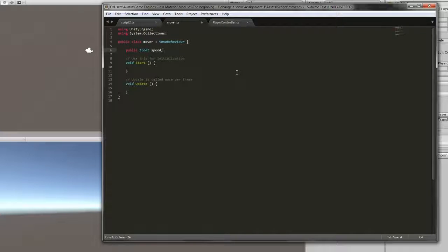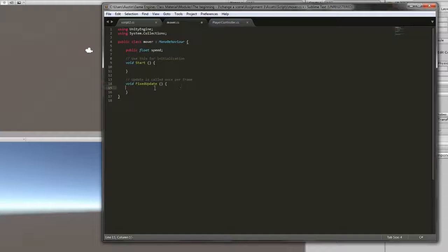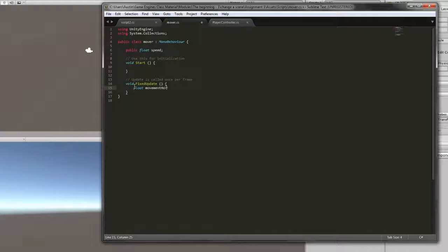Right now we'll just instantiate it and we won't assign it to anything quite yet. We don't need to do anything inside of Start, and instead of Update, we are going to be using FixedUpdate. Inside of FixedUpdate, we're going to create a new float called MovementHorizontal.